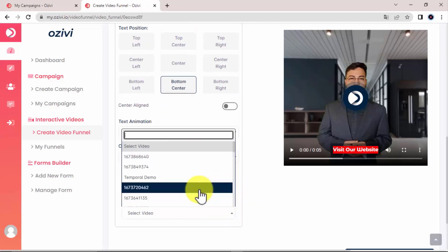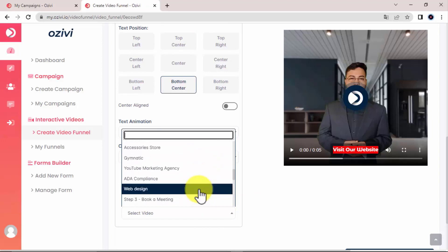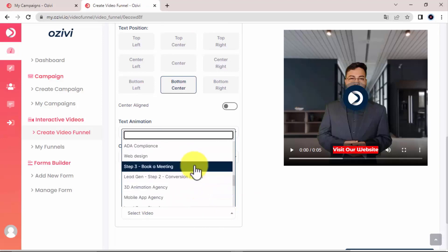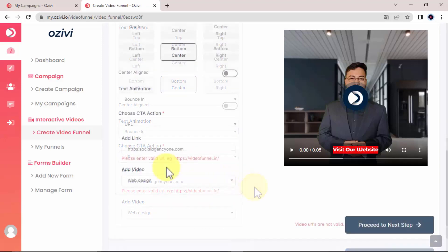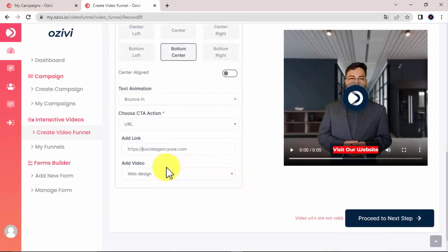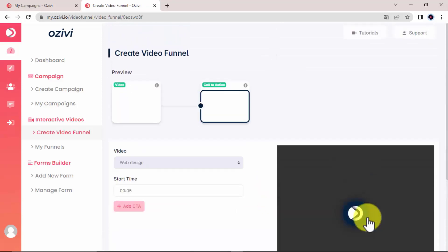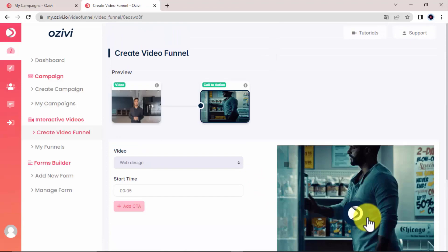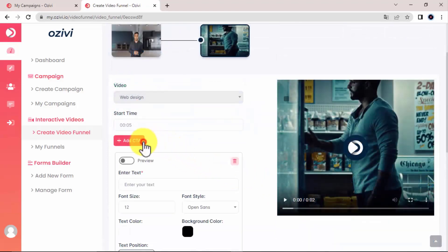And then here you are able to add another video to your funnel, which will play after the first one. Then click proceed. Here you'll do the exact same thing like the first video, building this way like a funnel videos.